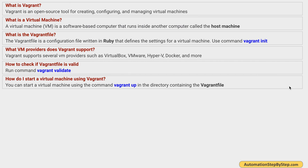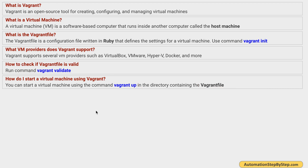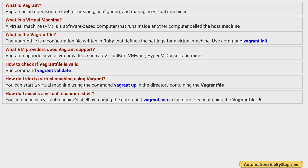How do I start a virtual machine using Vagrant? For that we use the command 'vagrant up', and we have to run this command in the directory or folder which contains the Vagrantfile. This is important — most Vagrant commands will only work in the directory where we have the Vagrantfile. There are some global commands as well, but most commands must be run from the folder containing the Vagrantfile.